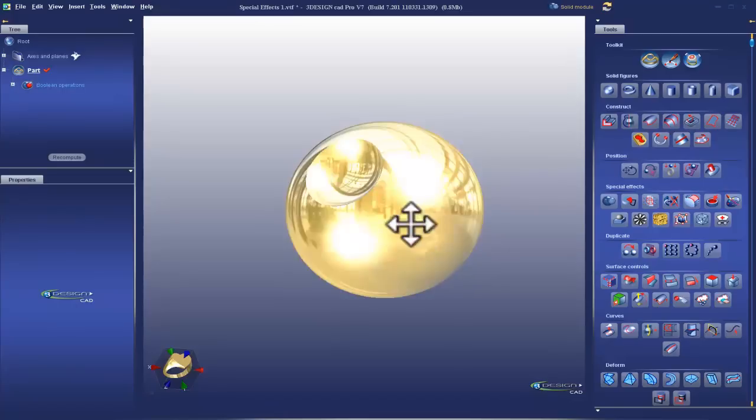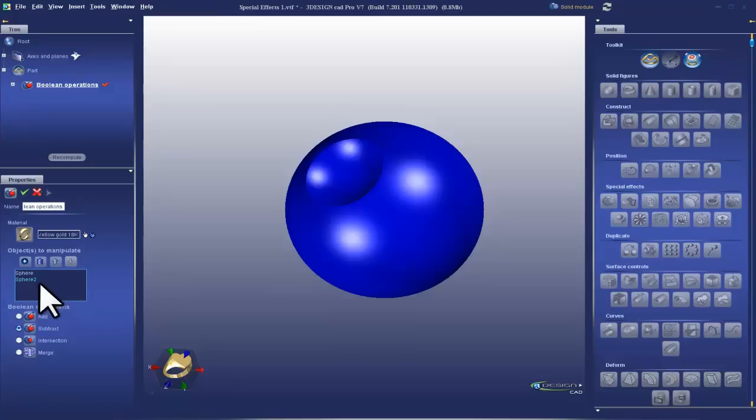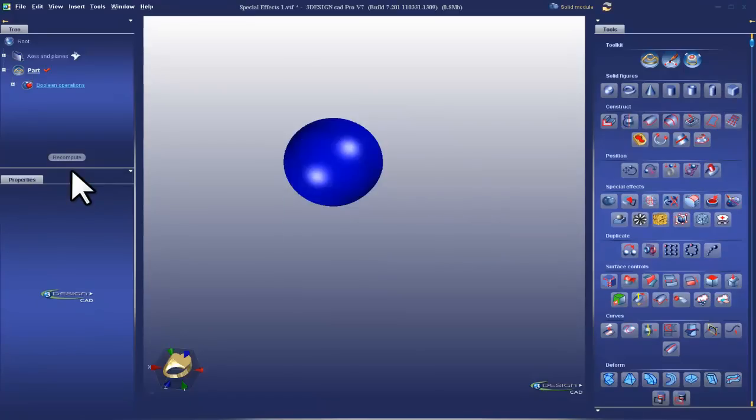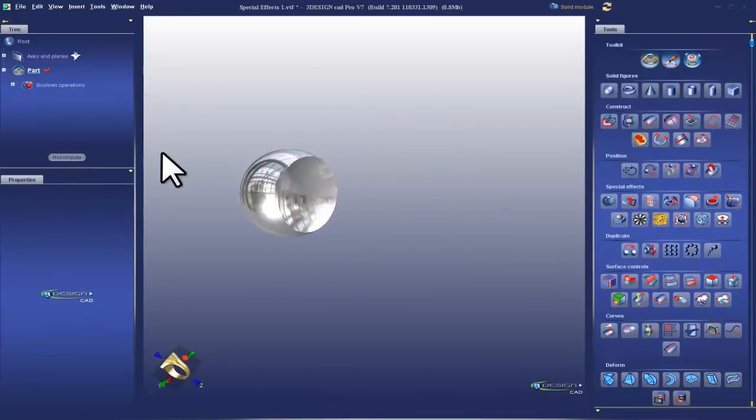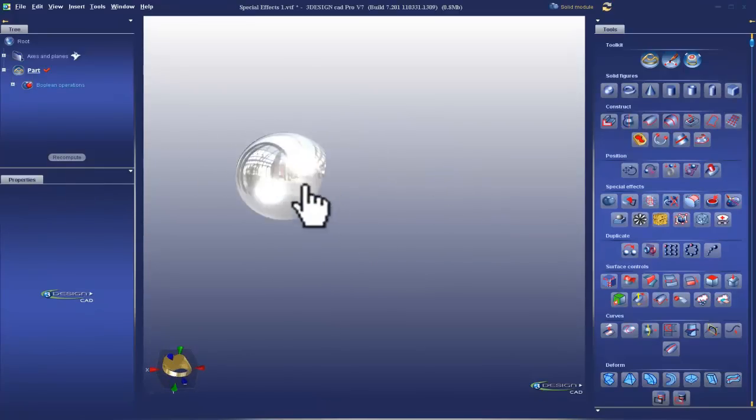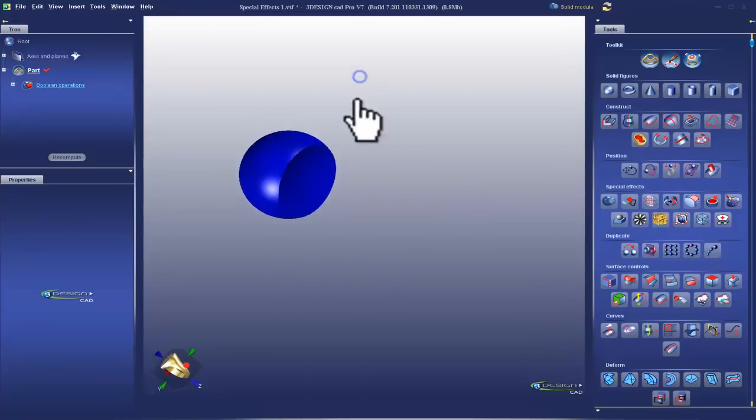Now, if you realize that you selected them in the wrong order, you don't have to undo and restart. You can go to your object list, hit the arrow, change the direction, and there you go. It reverses it for you. So there we have the Boolean subtraction.